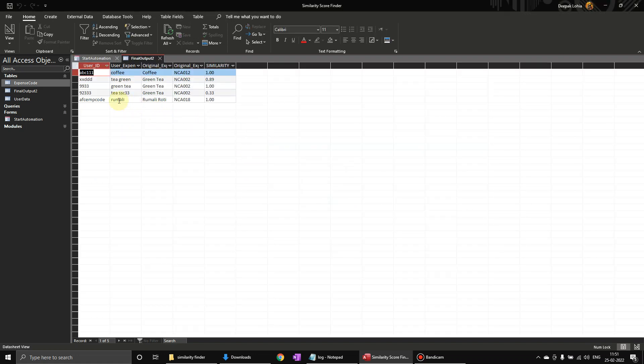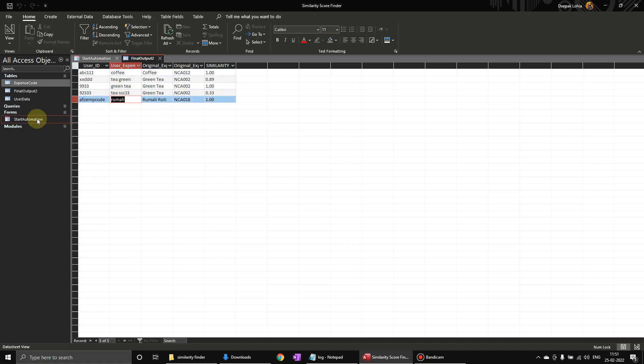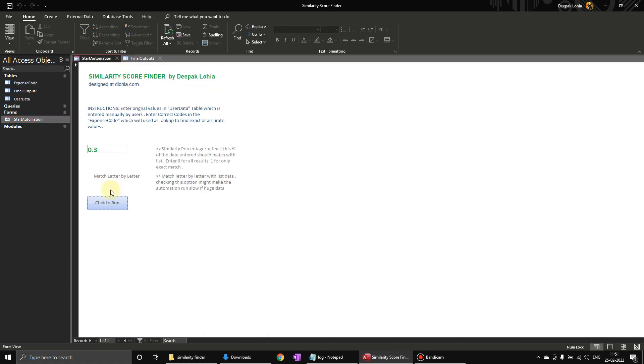Let us say roomali. So he was referring to roomali and this is matching completely over here, so one has come over here. Now if we look here, match letter by letter, it is going to search each particular letter of the word.